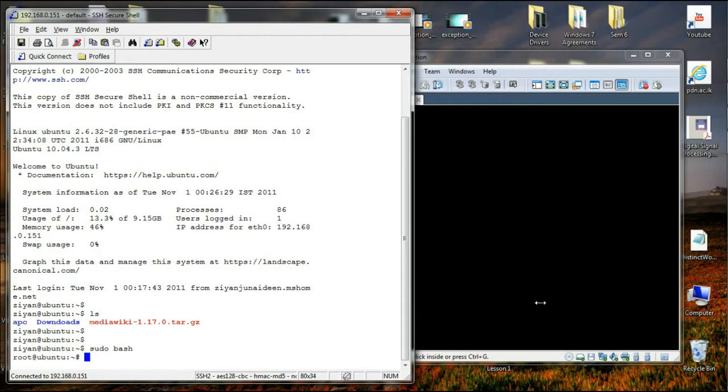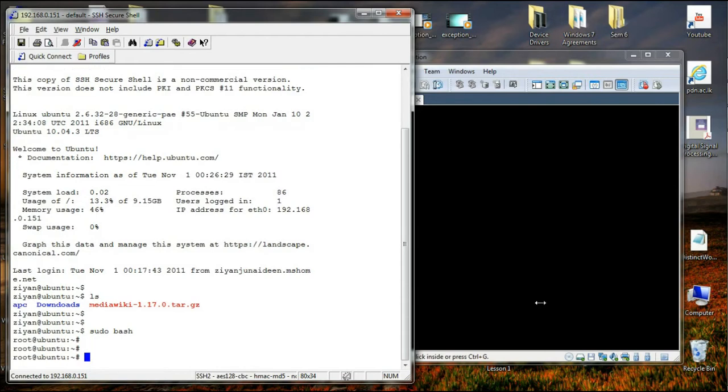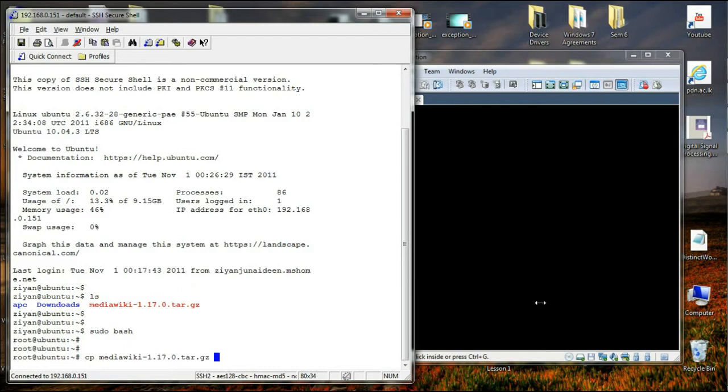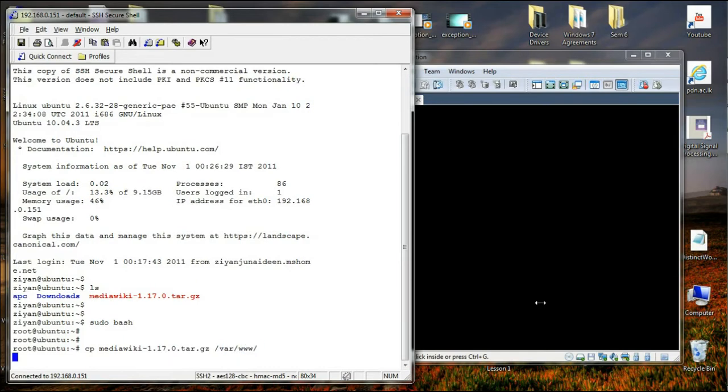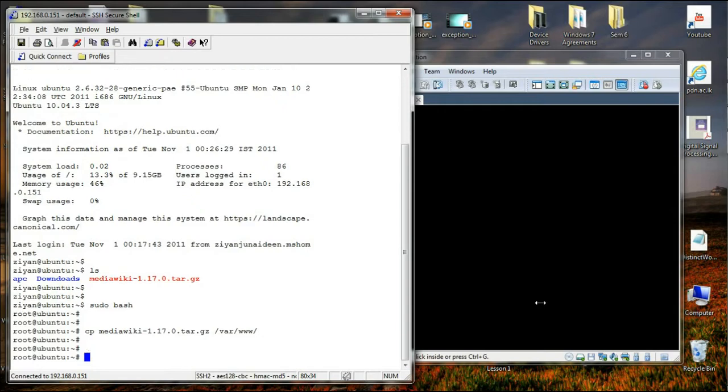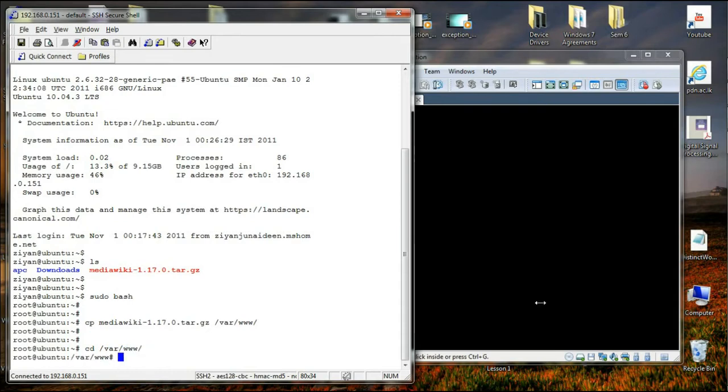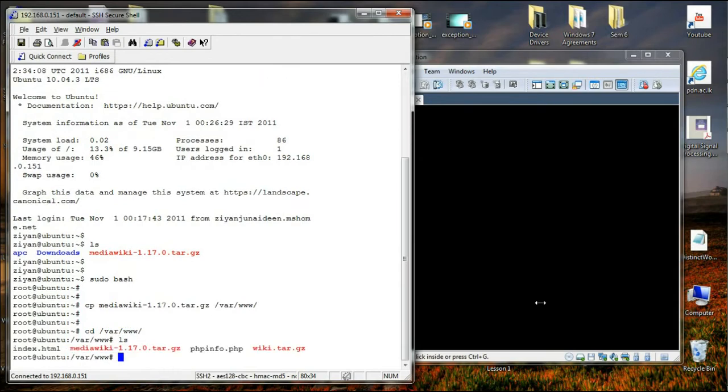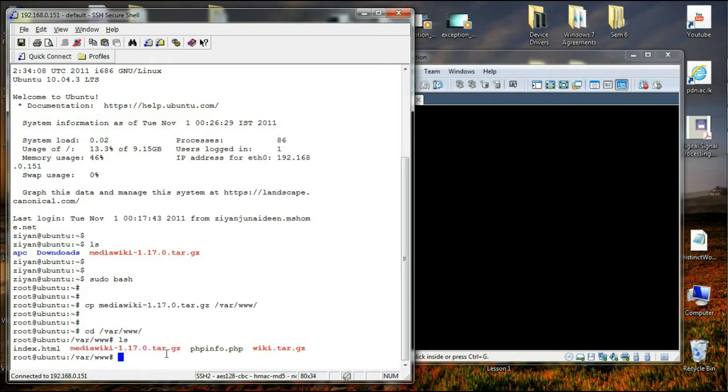So now I have logged in as root and what I'm going to do is copy this file, which is MediaWiki 1.17.0, to the root folder of my web server. So I'm going to say cp mediawiki into var. Okay, the file has been copied.